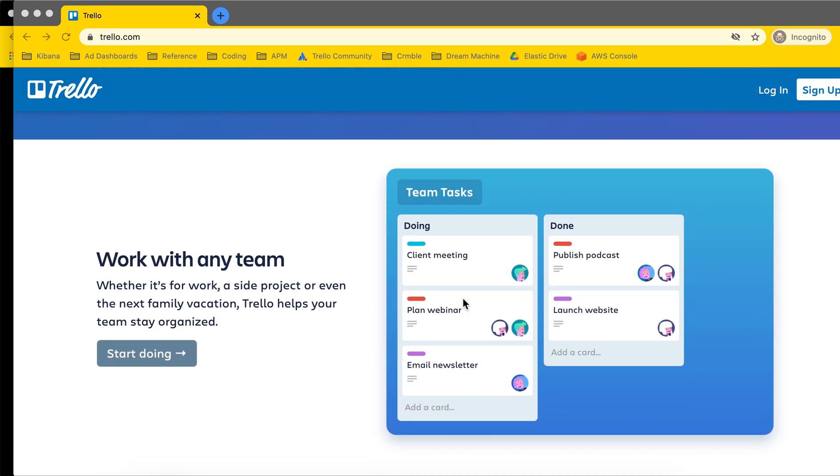So the main concept is a Trello board and it's an easy way to organize whatever kind of information you want. The cards are the details that relate to that grouping.